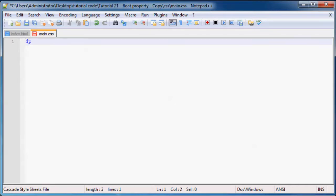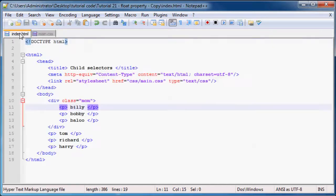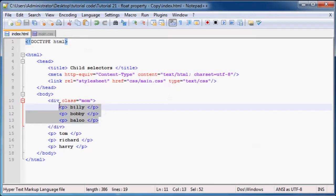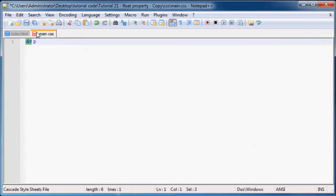Instead of selecting just P, we can select div then leave a space and then p. This will select all paragraphs that are children of a div tag. That's what we have here - three paragraphs that are children of this div.